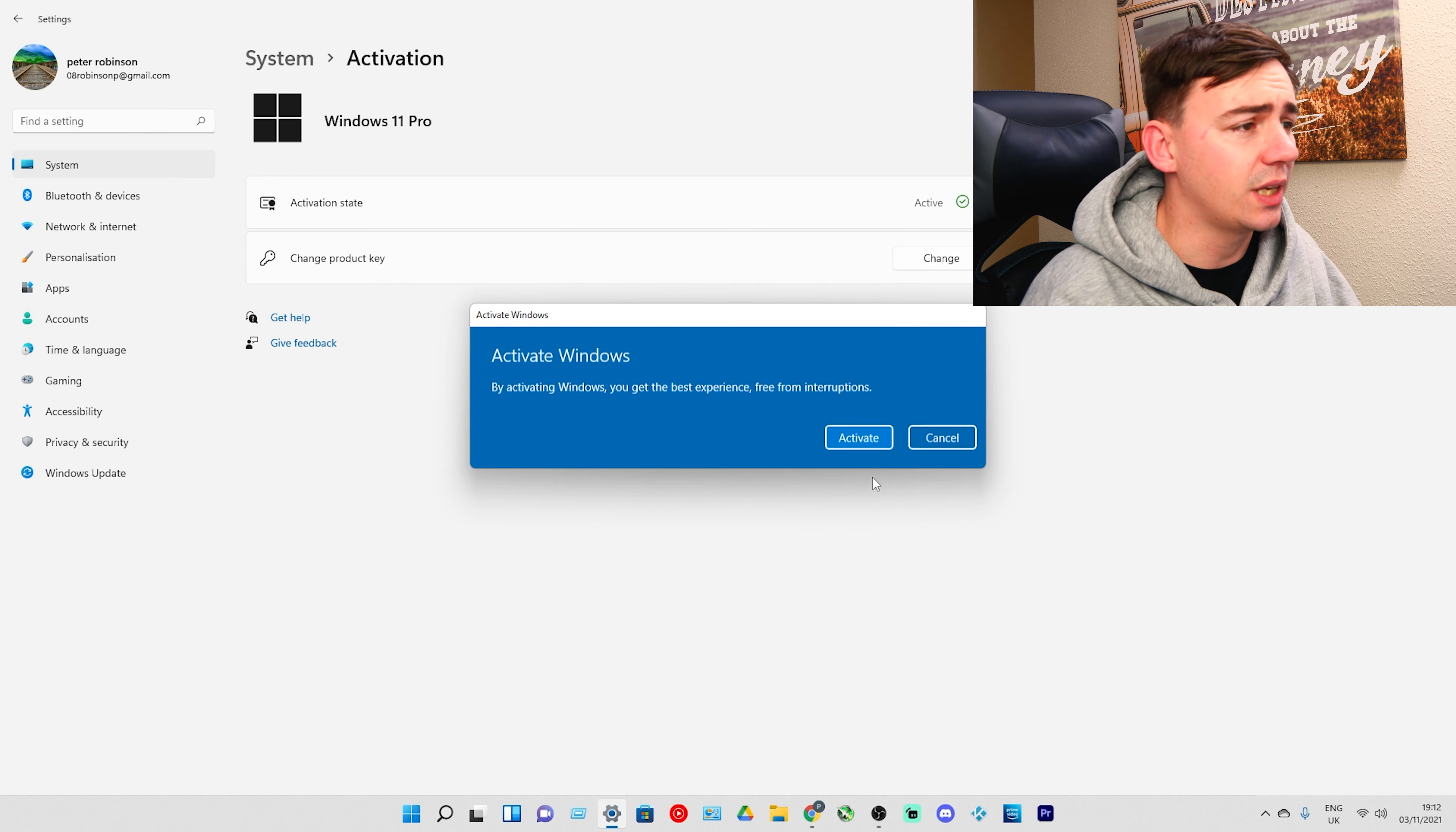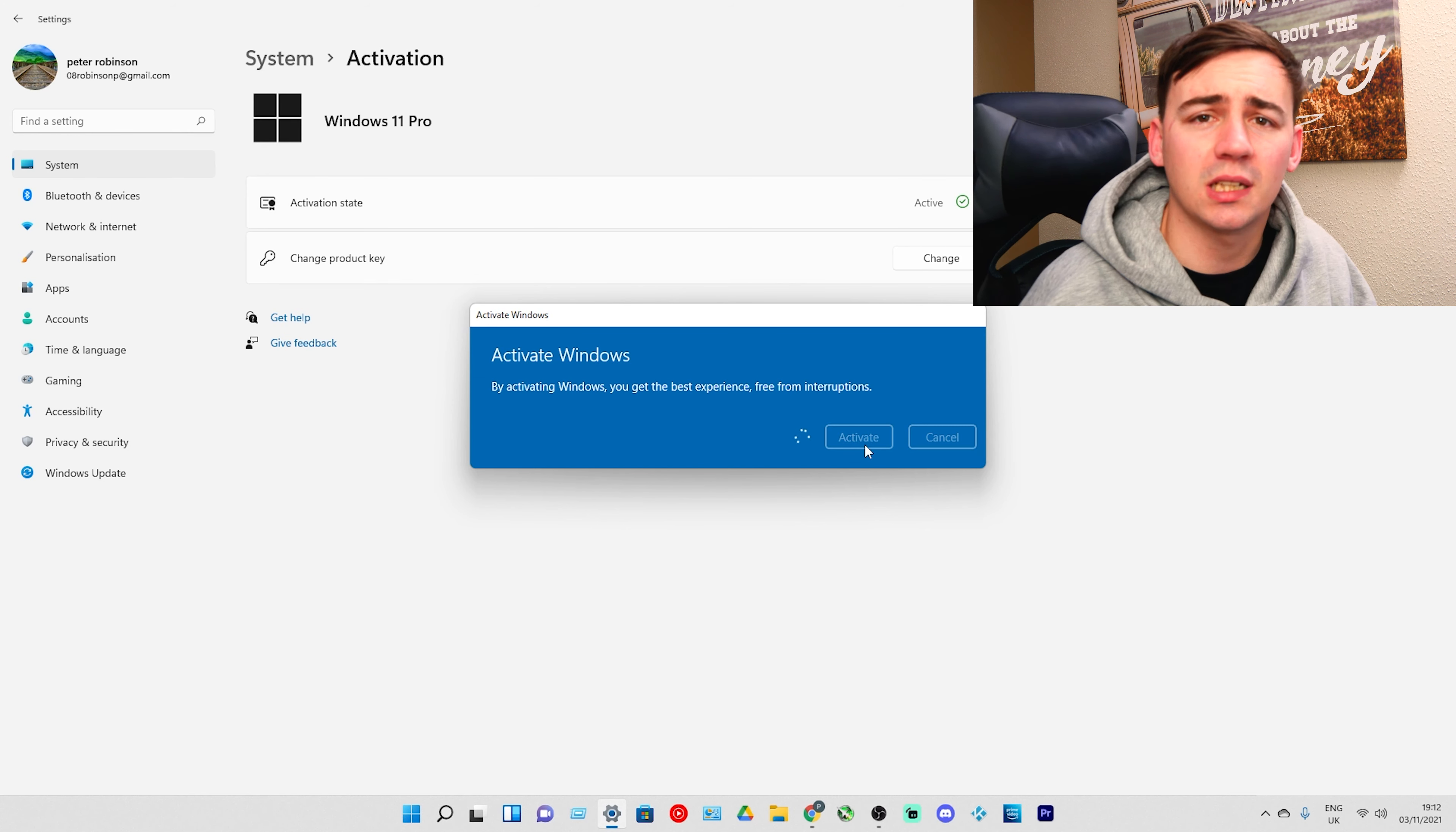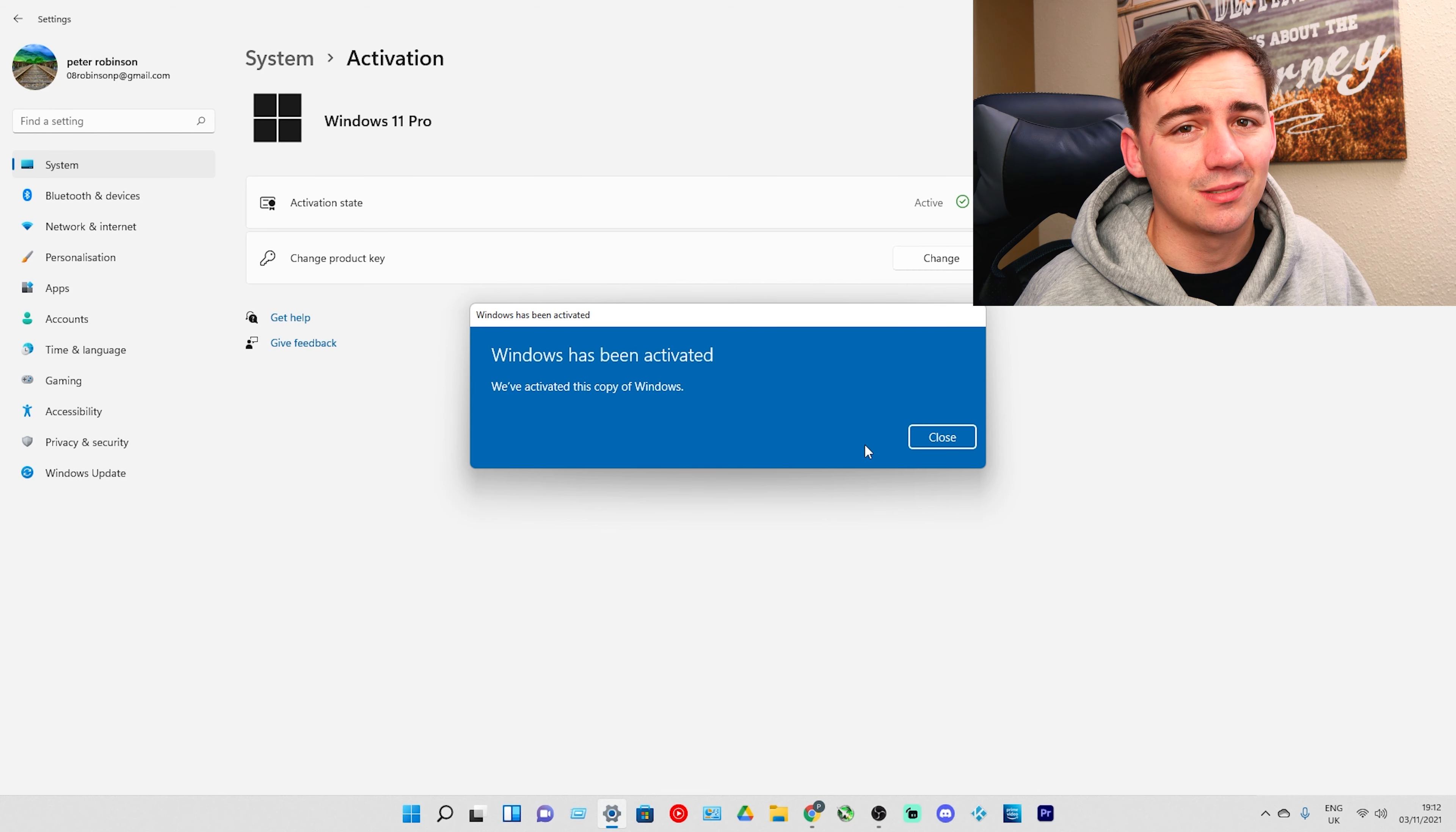I'm going to click Next and it's going to check to see if it is a genuine key. I'm going to click Activate, and there we go. We just got Windows 10 Pro OEM key for about 10 pounds.